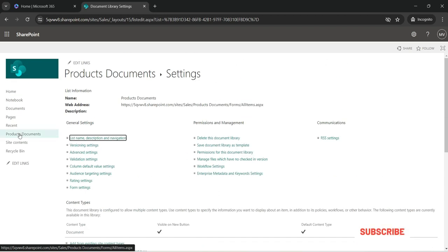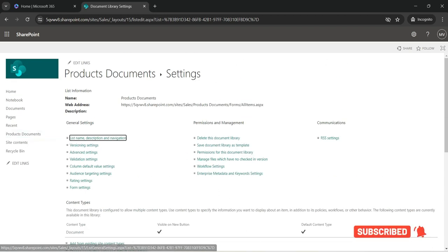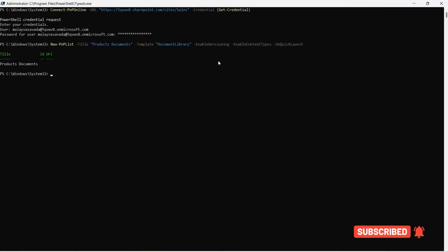And we already see product documents on the quick launch which is the third property which we just set. So this is how you can also work similarly like a list with exactly the document library as well. I thank you for watching the video.